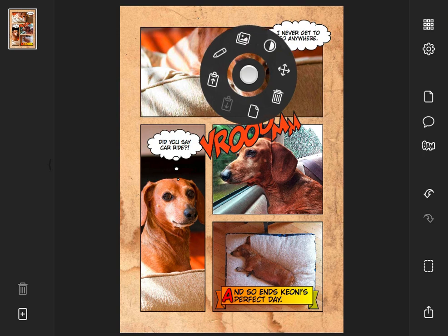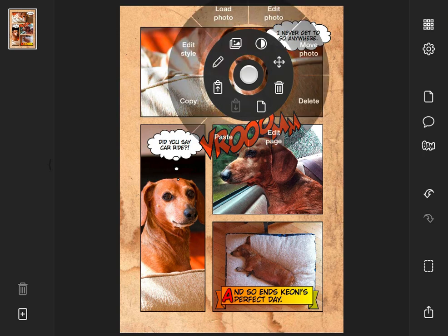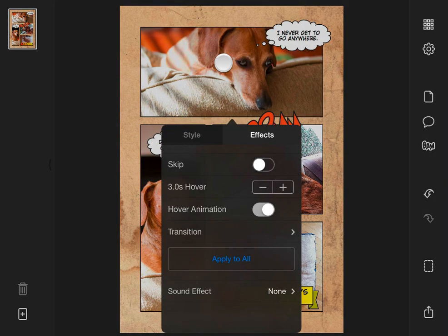To make the video a little more fun, I can tap a panel, choose Edit Style, and apply a sound effect.